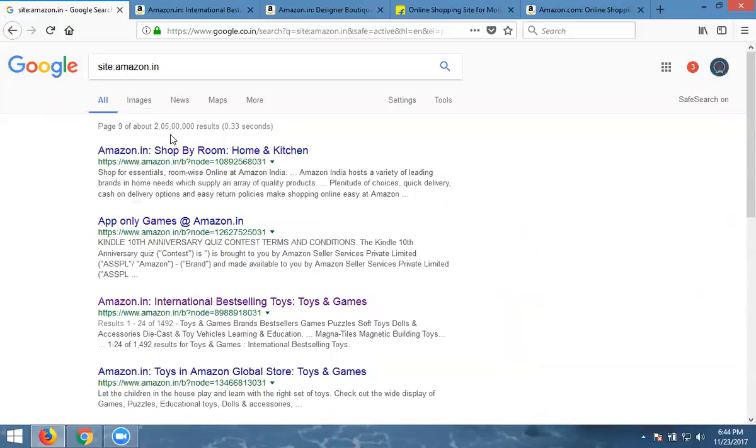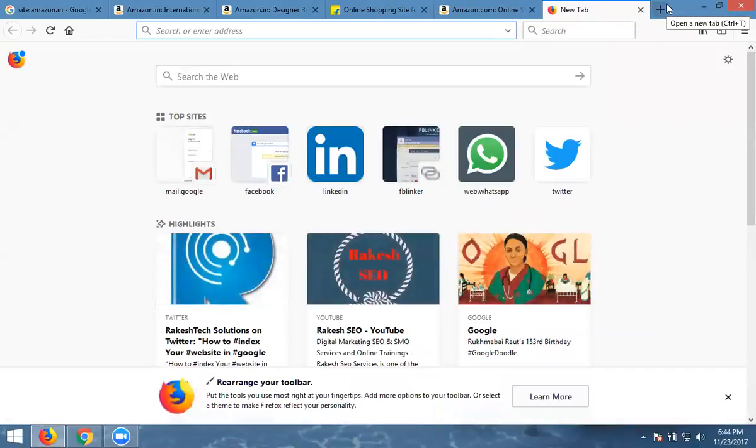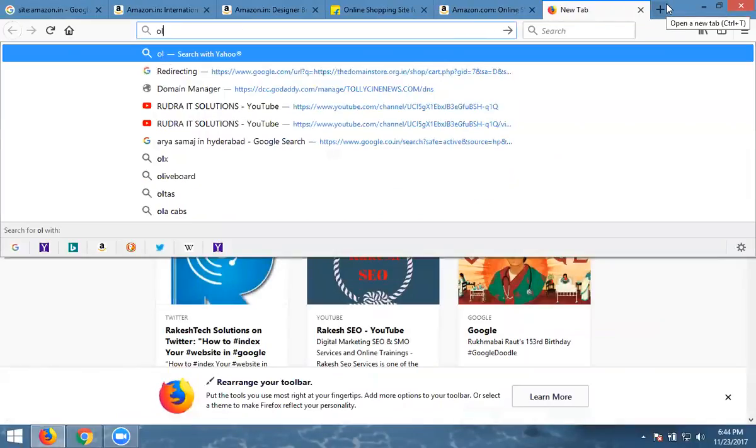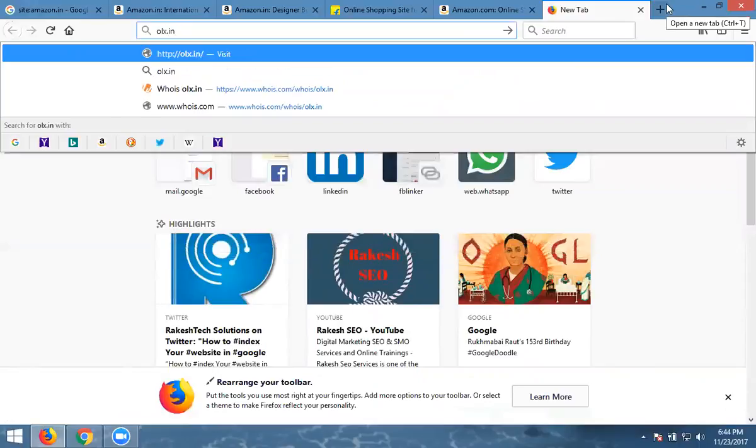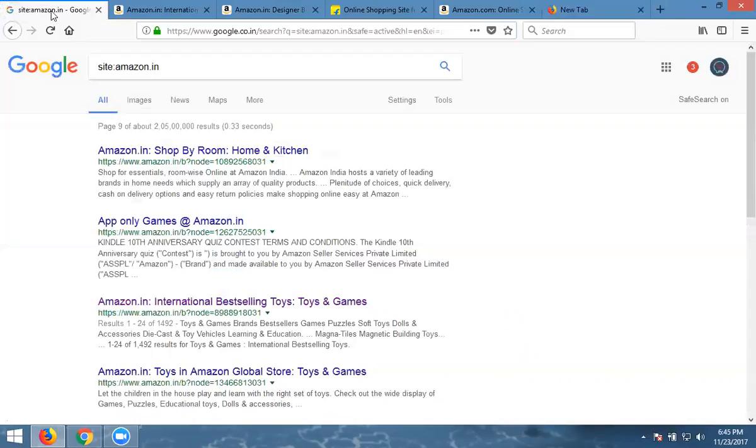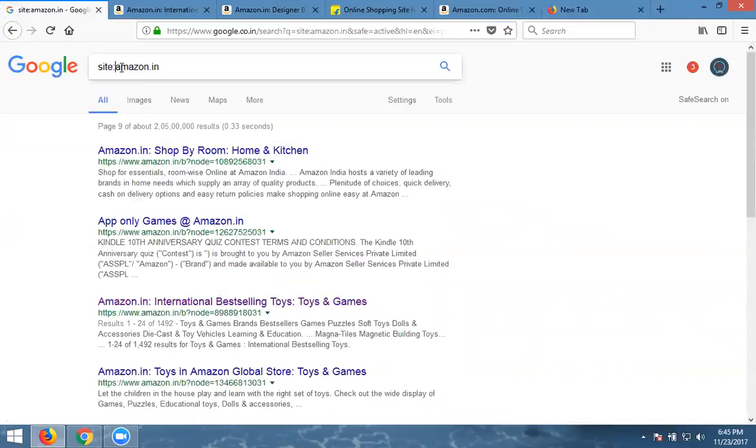So here we can check like this. Suppose we'll check by OLX. OLX dot in. This is one. Just go to here.